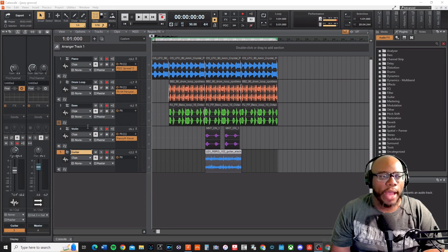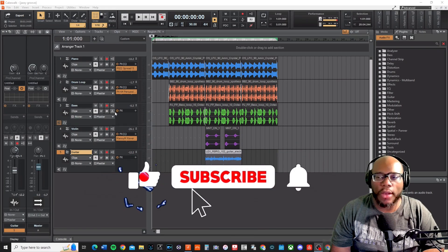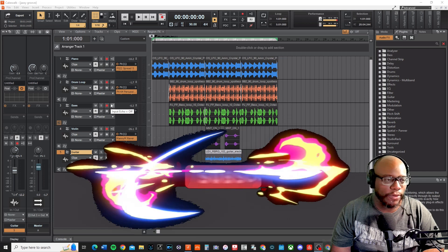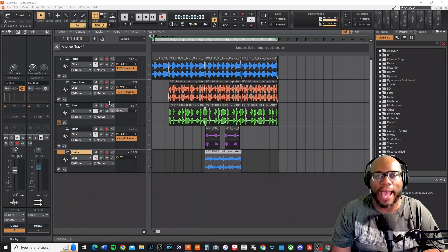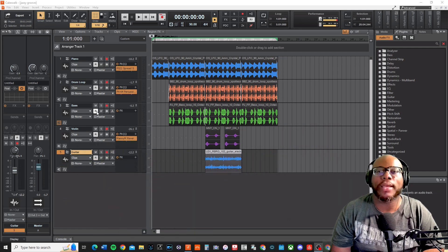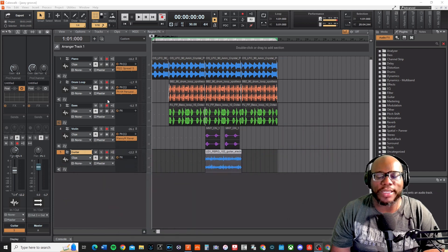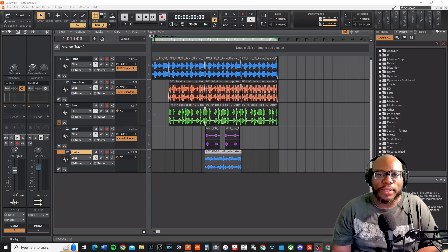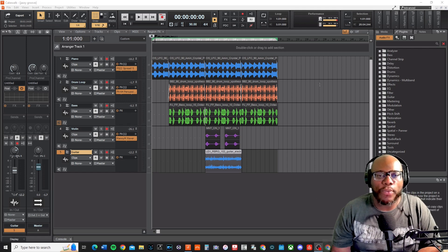Here I am in Cakewalk by BandLab. If you have not installed it, I have several videos that talk about how to install it. You want to make sure that you have the most current version. This is still a free DAW. So let's talk about recording vocals in Cakewalk.